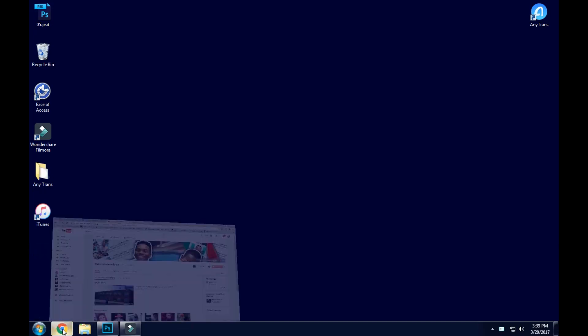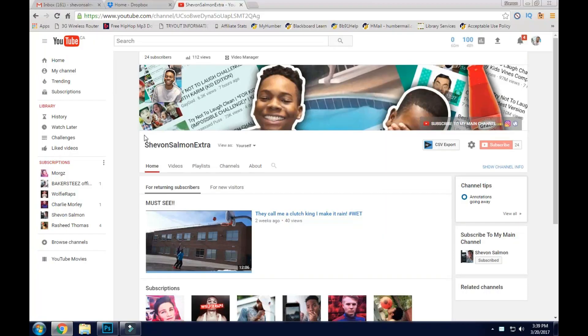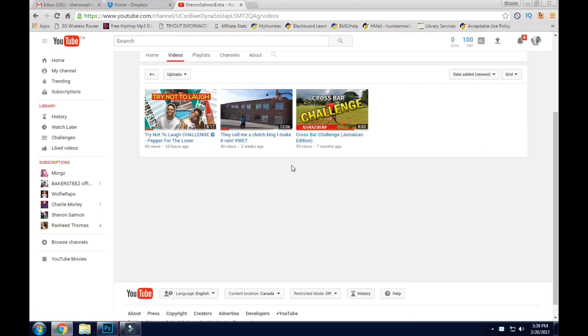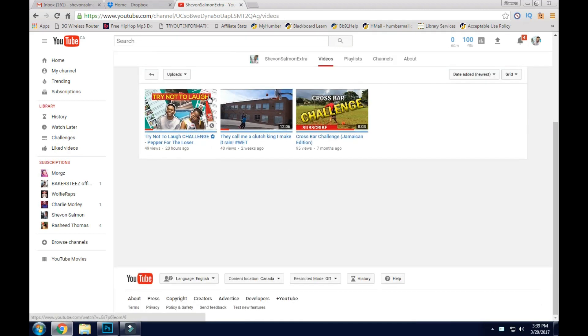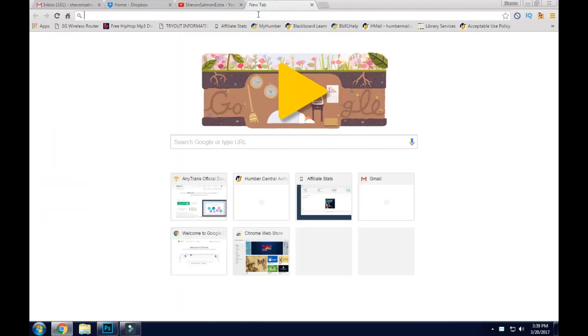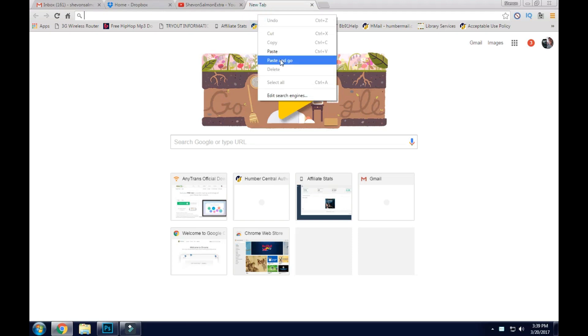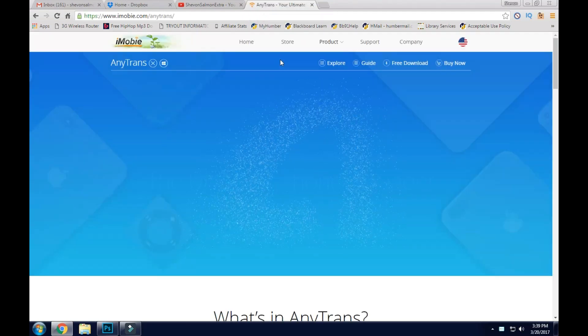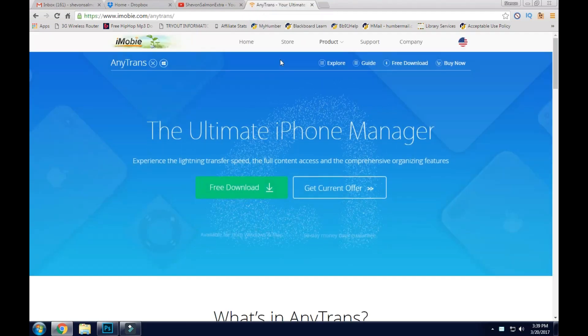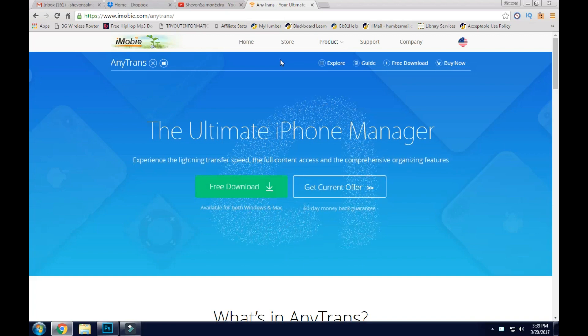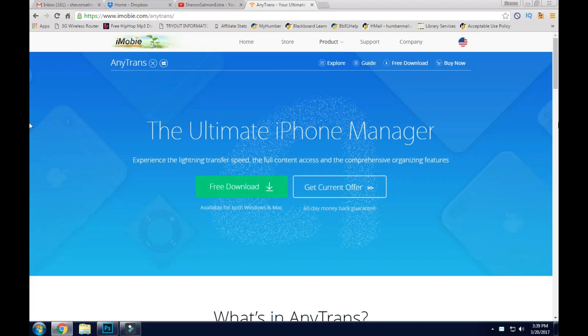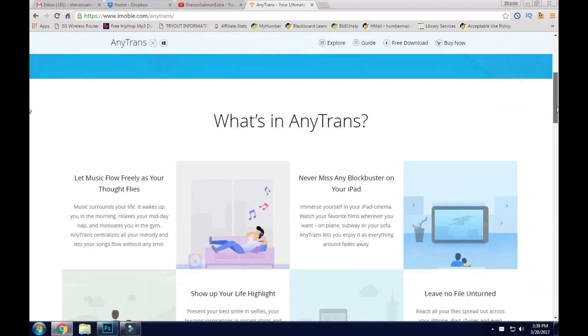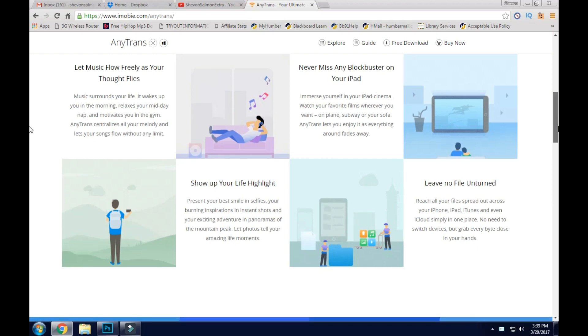Alright guys, let me hop over to your browser and show you where you could go to download the program. It's iMobi, so let me jump onto a new tab. The link will be down below in the description. This is called AnyTrans, it's the ultimate iPhone manager guys. It's super super dope, trust me on this, it has tons of new features.